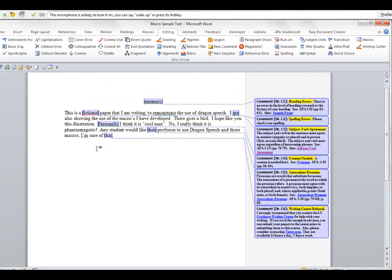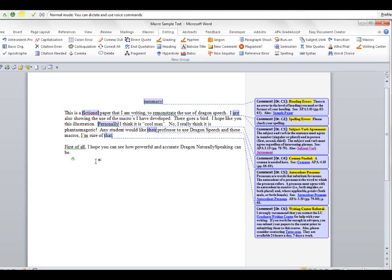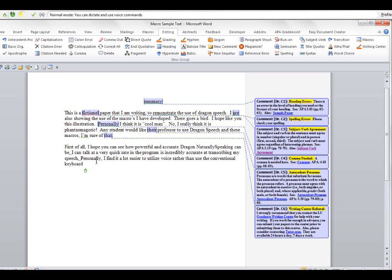Now I'm going to turn back on Dragon Speech and show you how accurate it can be. Wake up. First of all, I hope you can see how powerful and accurate Dragon Naturally Speaking can be. I can talk at a very quick rate and the program is incredibly accurate at transcribing my speech. Personally, I find it a lot easier to utilize voice rather than use the conventional keypad.